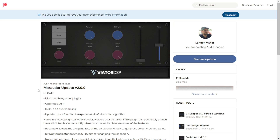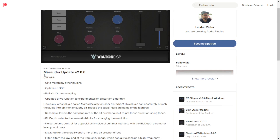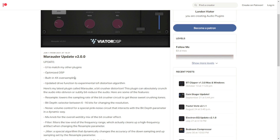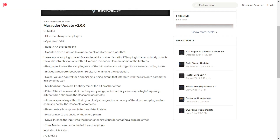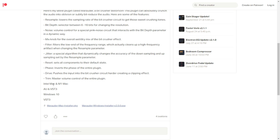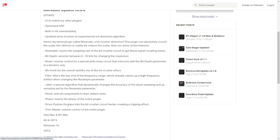From independent developer Landon Veater of Veater DSP, it was updated the Marauder — a very cool distortion and bit-crushing plugin. This update to version 2.0 includes some visual user interface updates, optimized DSP, and built-in 4x oversampling, plus some more features. This is a plugin available for Mac and Windows in 64 bits. You have the direct buttons to download it right here.